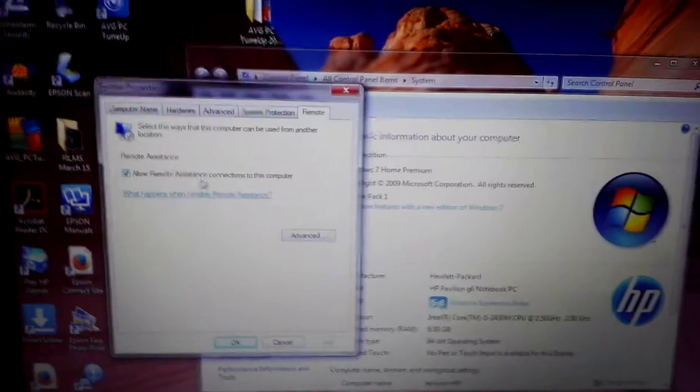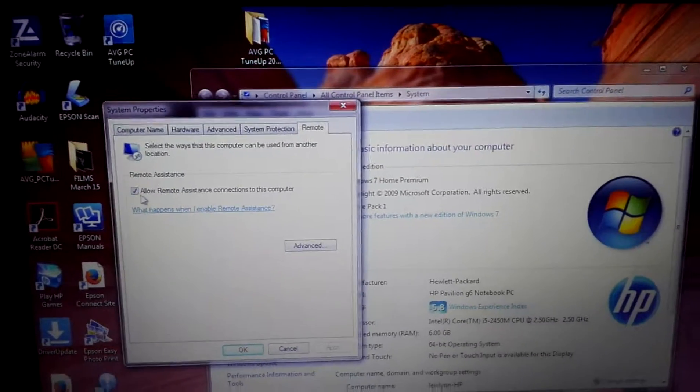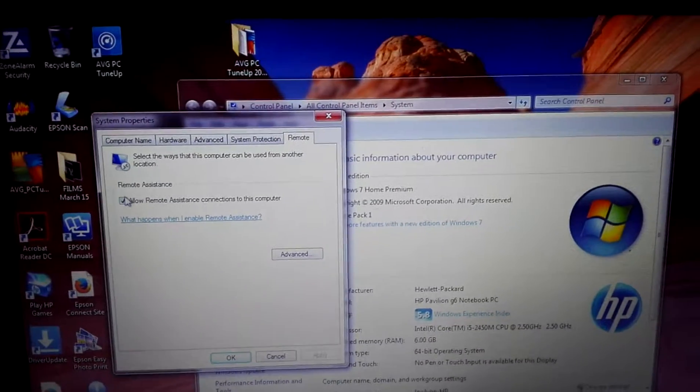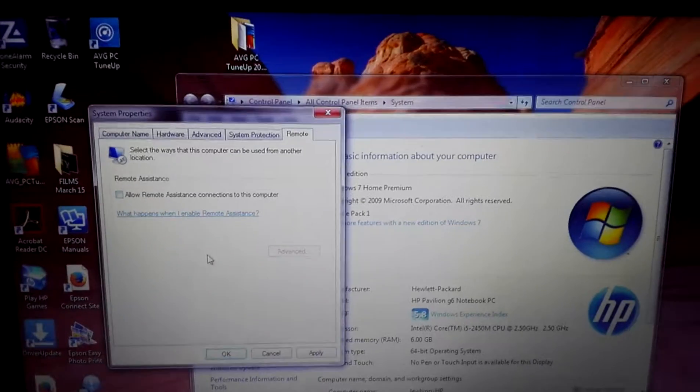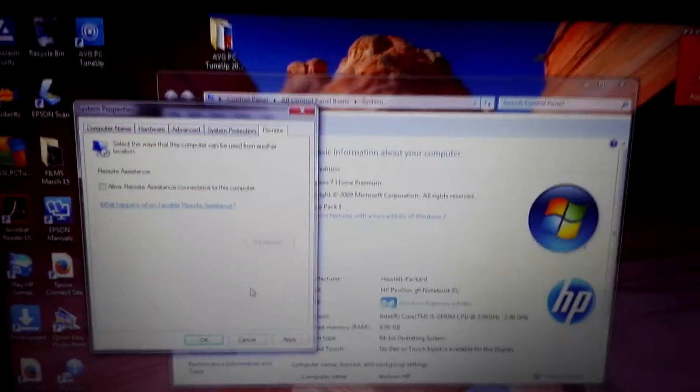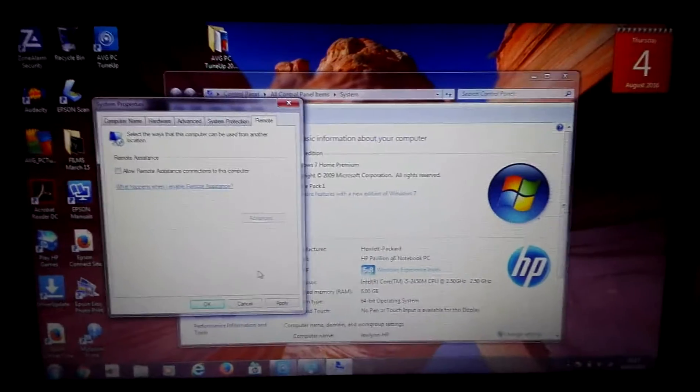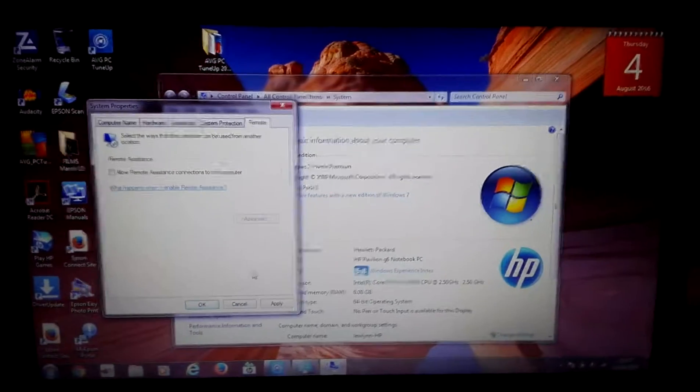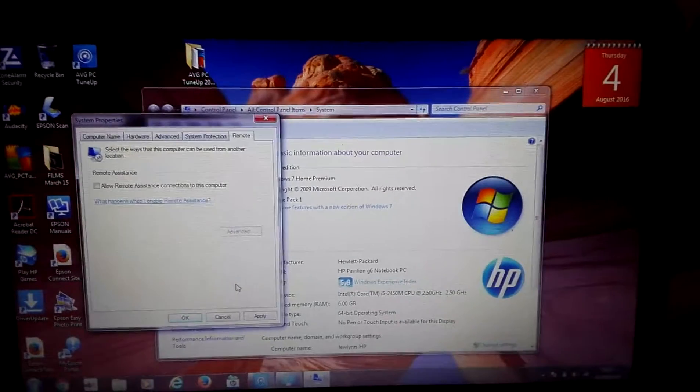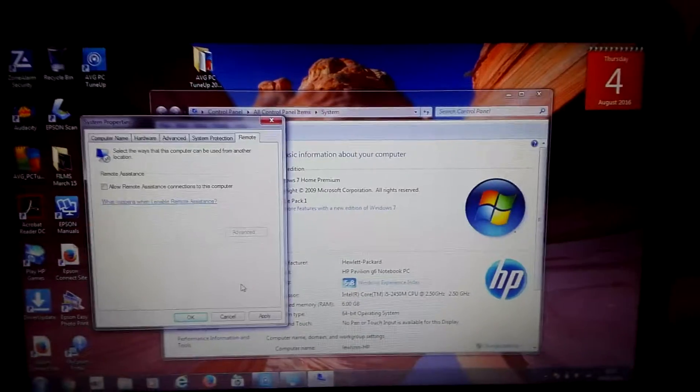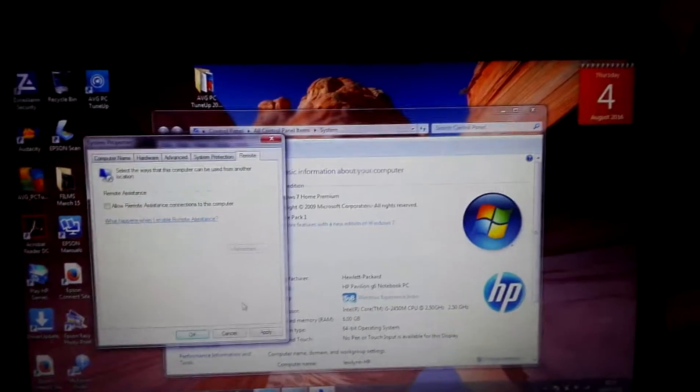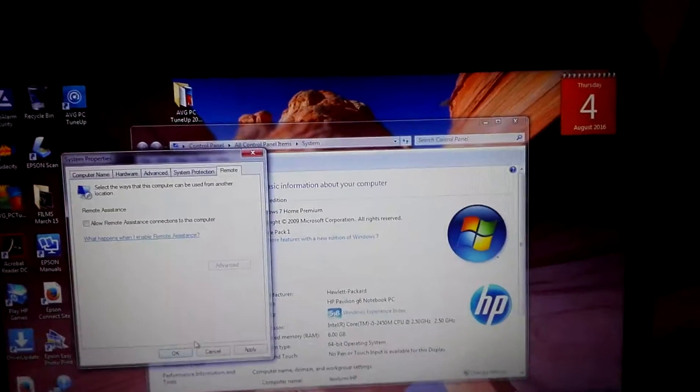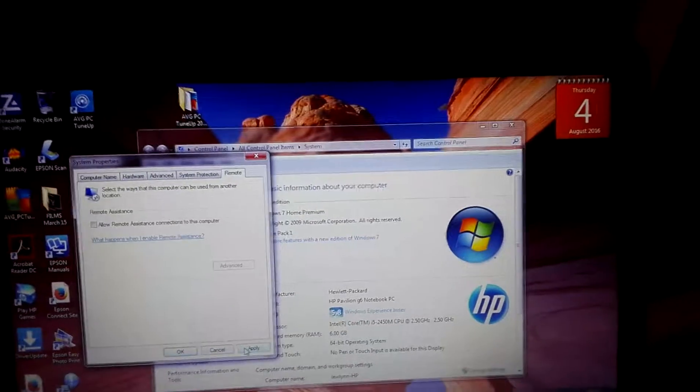If you look here, it says 'Allow.' Uncheck it. Otherwise you'll have somebody from some other country accessing your computer to keylog everything and compromise it.